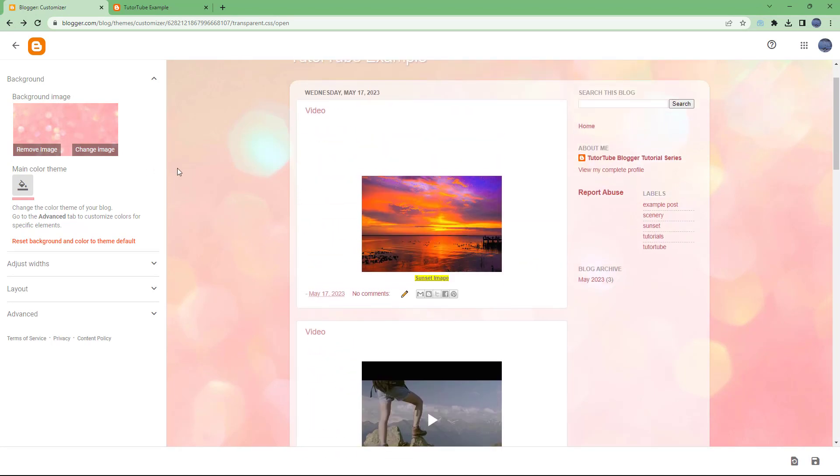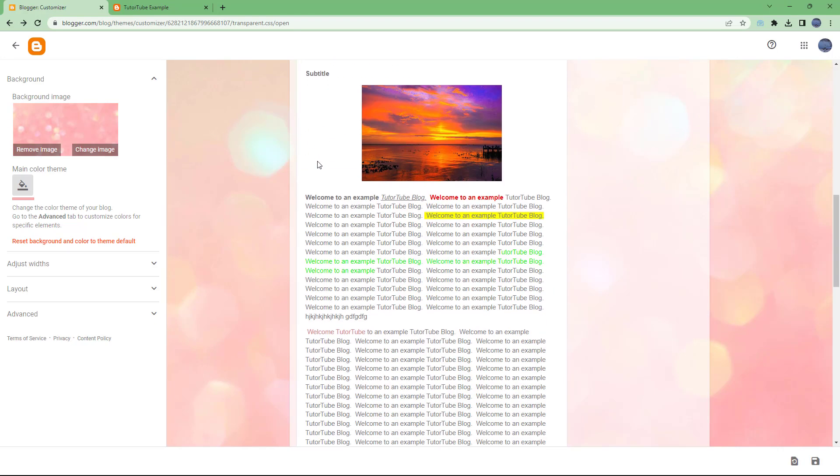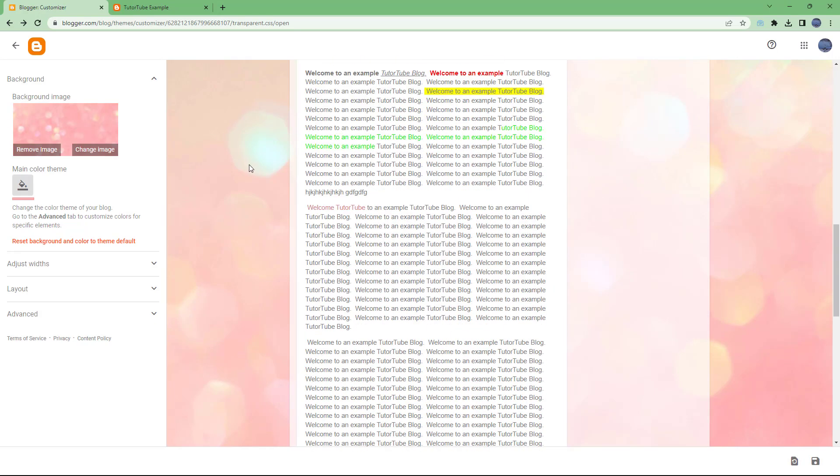Depending on the theme, the background behaves differently. In this particular theme it is full screen while in others it may not be. But that is how you can simply change around your background of your blog.